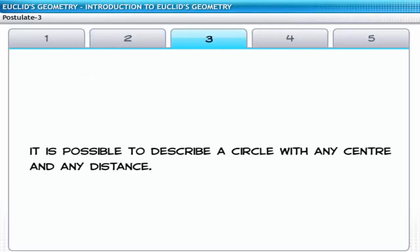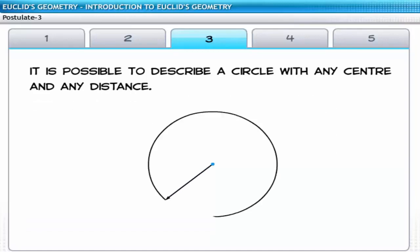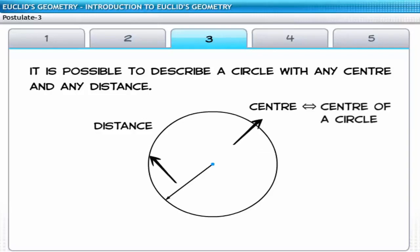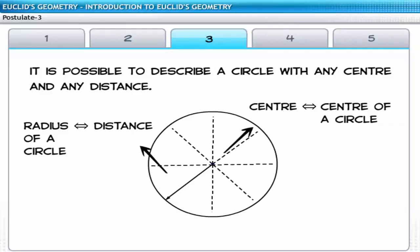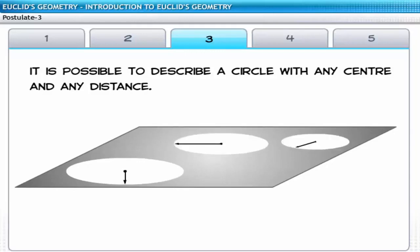The third postulate states that it is possible to describe a circle with any centre and any distance. The words centre and distance correspond to the centre and radius of a circle. This postulate indirectly describes the shape of the circle, where the distance between the centre and any point on the circumference is the radius. Geometrically, you can draw a circle starting with the centre at any point on the plane and describe the circle with any radius.